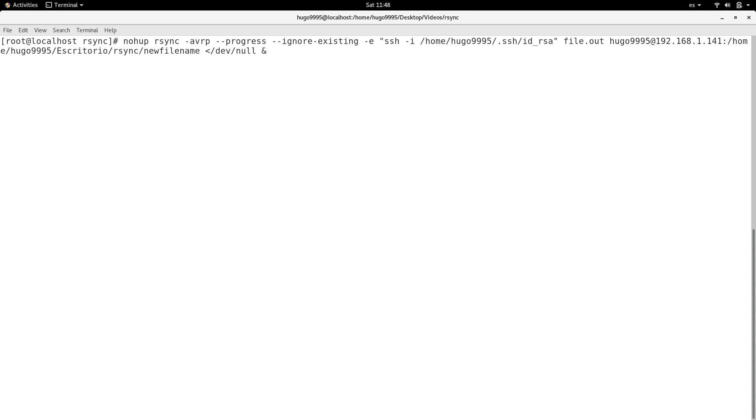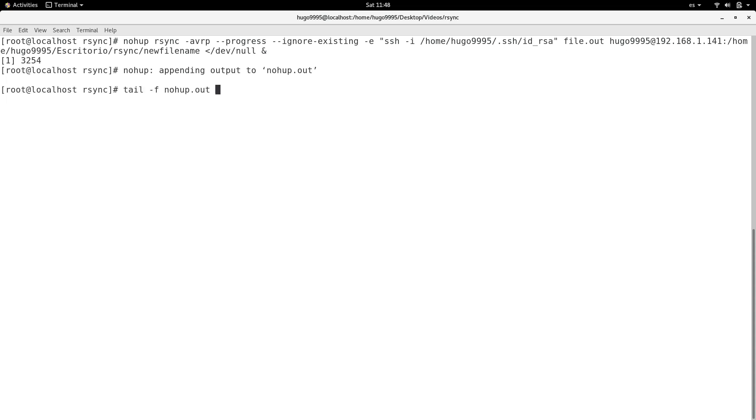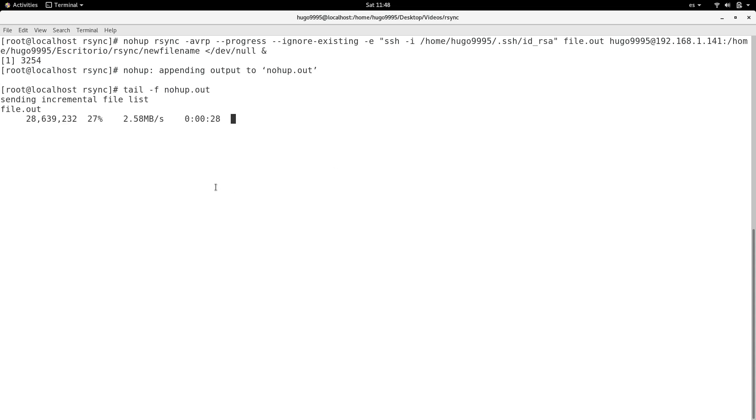I'm going to start the copying. It will create a new file or output file called nohup.out and I'm going to tail that file.